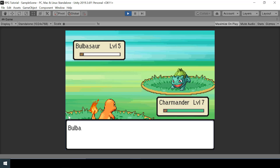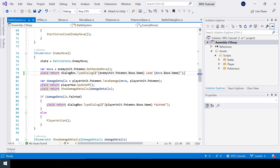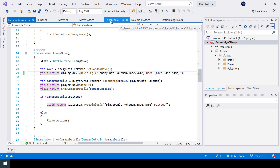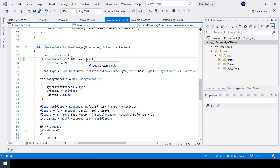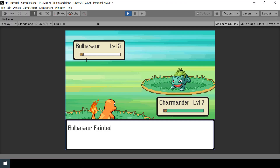Now you can see the game waits one second before showing that the Pokemon fainted. Critical hits will also appear occasionally — the default rate of 6.25% is hard to test, so for testing purposes you can temporarily increase it to 50% to get a critical hit half the time. That wraps up this video. In the next video we'll add attack animations to our battle system. If you found this helpful, consider subscribing and leaving a like.